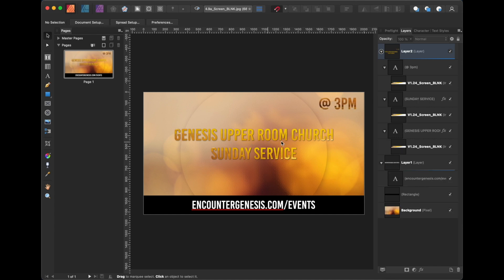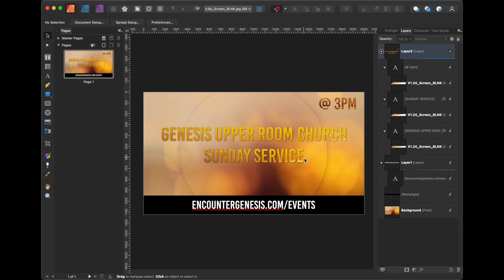Alright, so this looks pretty good. Let me just make some few adjustments, and this is the final graphic on what it looks like.